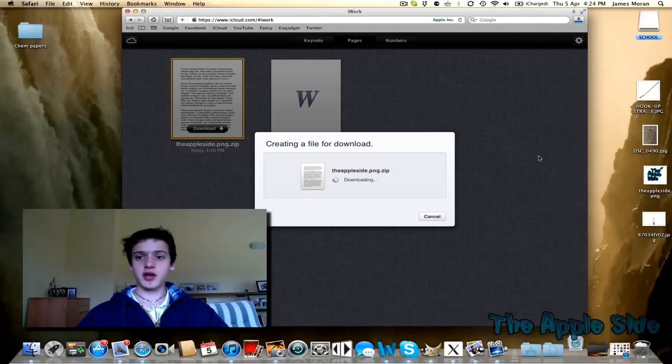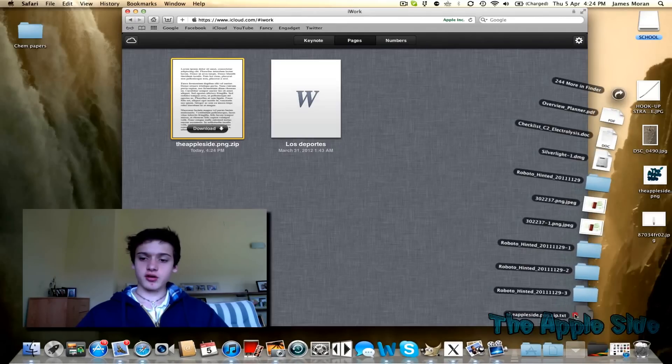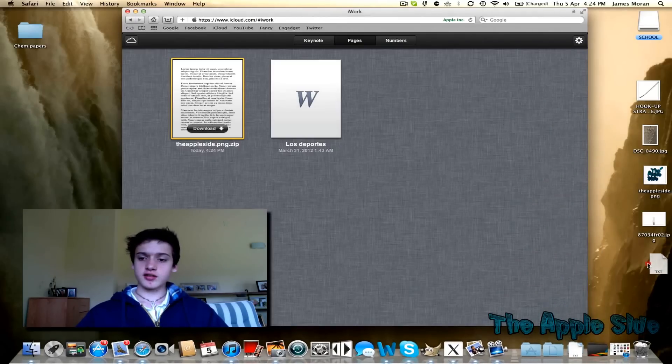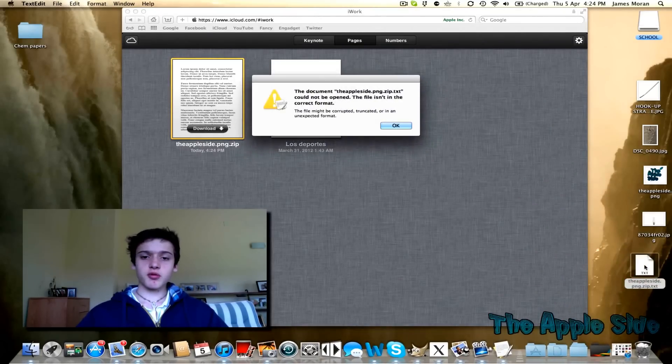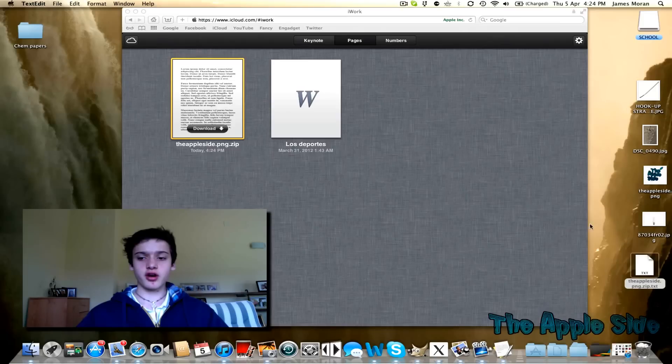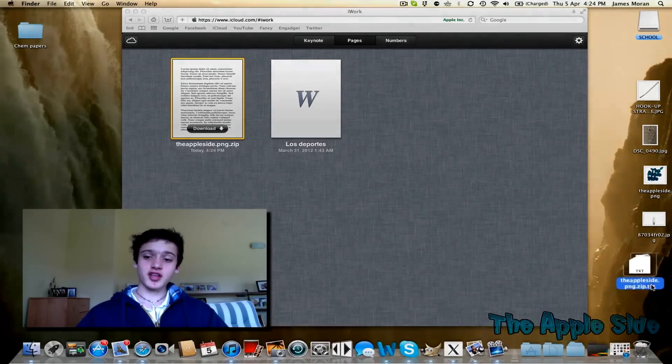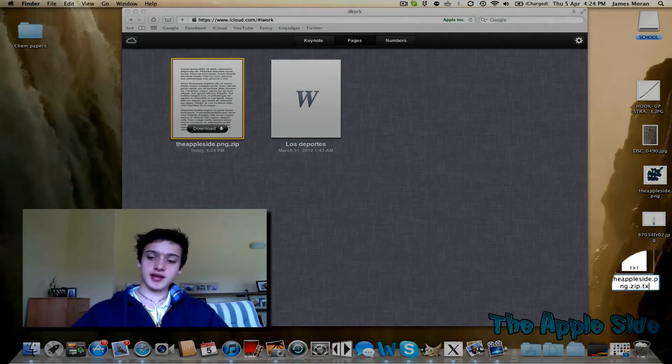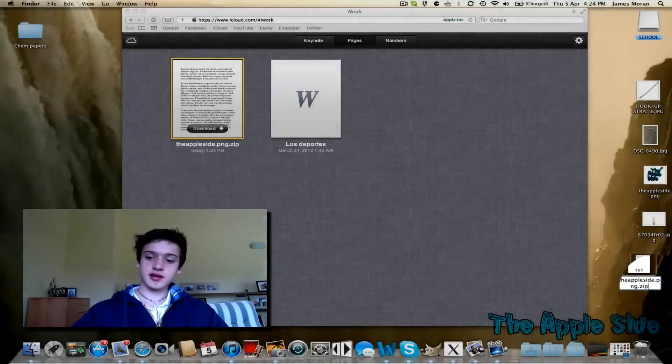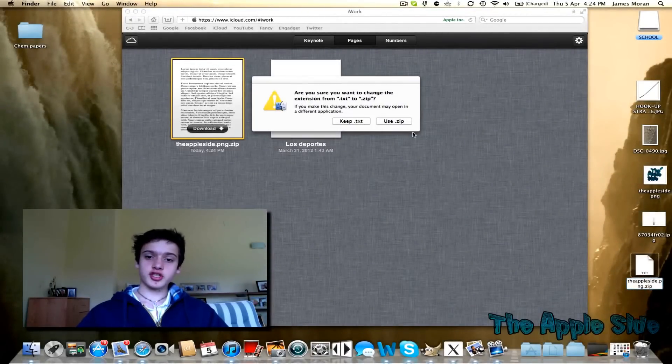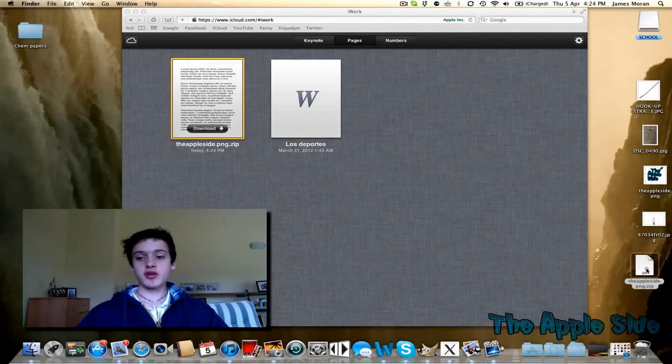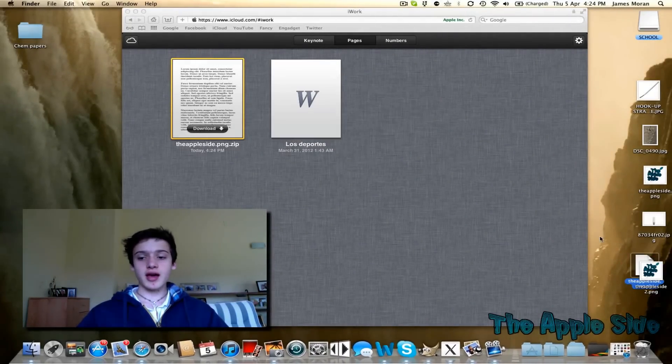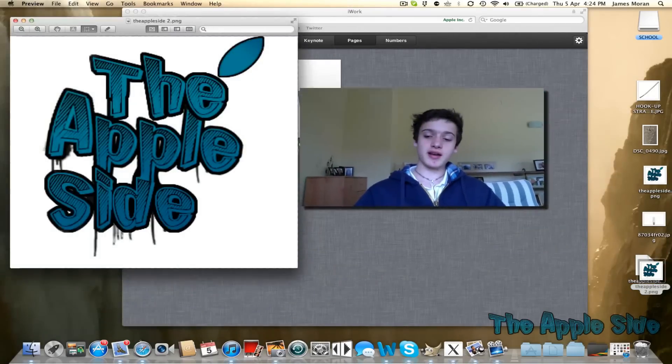This would be on another computer, but I can't do that. So just drag it, double-click it, and as you can see, you can't open it. That's because you have to get rid of the .txt at the end. It will ask you to change it to zip, and that is it. When you double-click on that, you can get the image back.